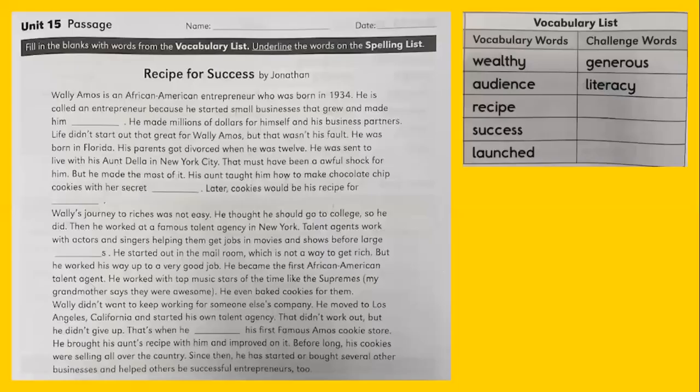And here is the passage for the day. We'll use just the regular vocabulary words. It's called Recipe for Success.